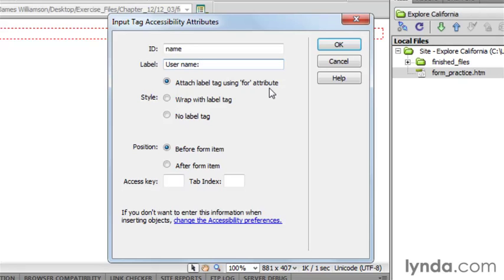And as soon as we place this on the page, I'm going to go into code and talk about why we're going to be doing it this way. Notice we can also position the label either before the form item or after it. That's usually going to change based on what type of form element you have. For text fields, most people are used to seeing them before the form item, so we're going to keep it that way.